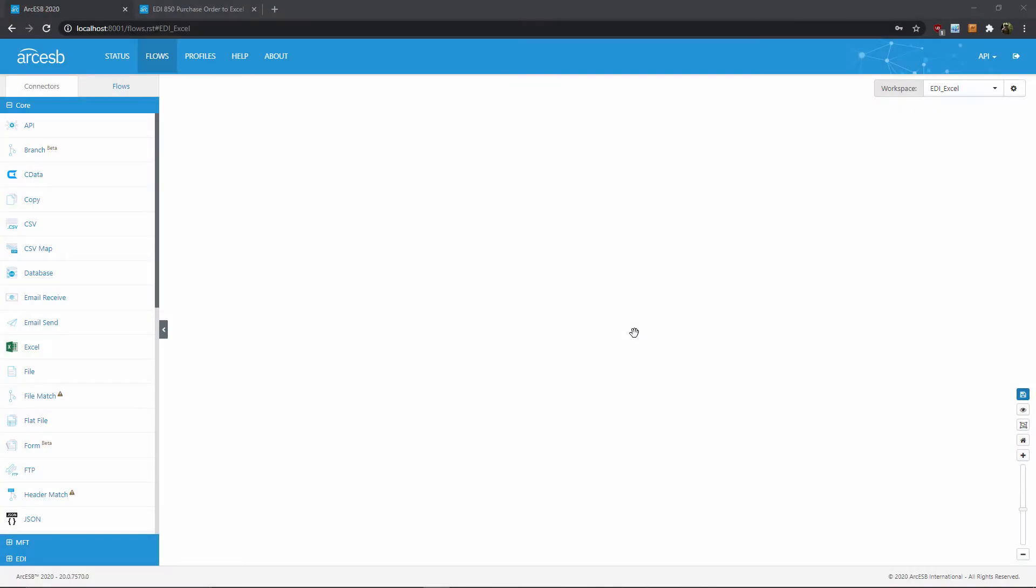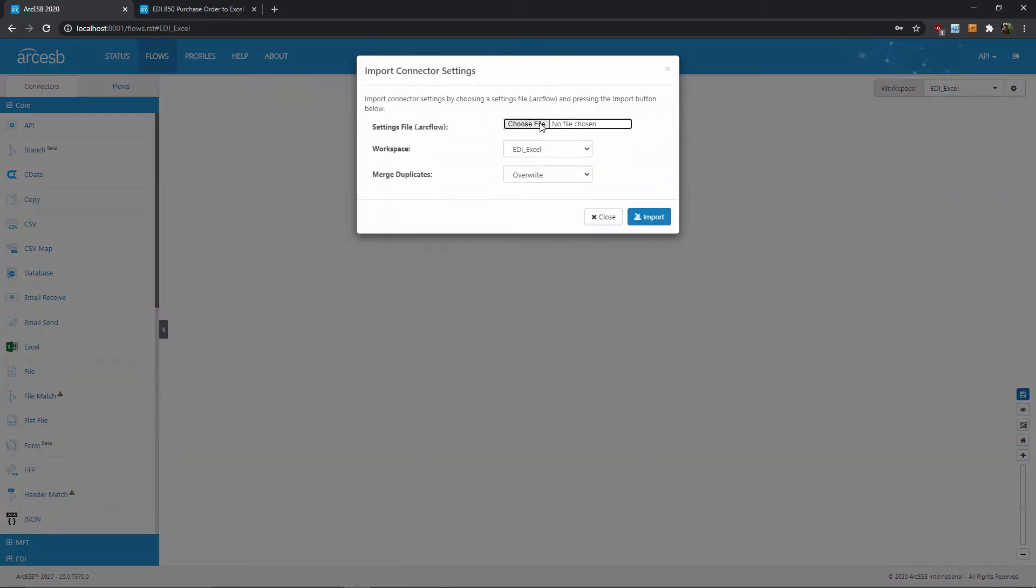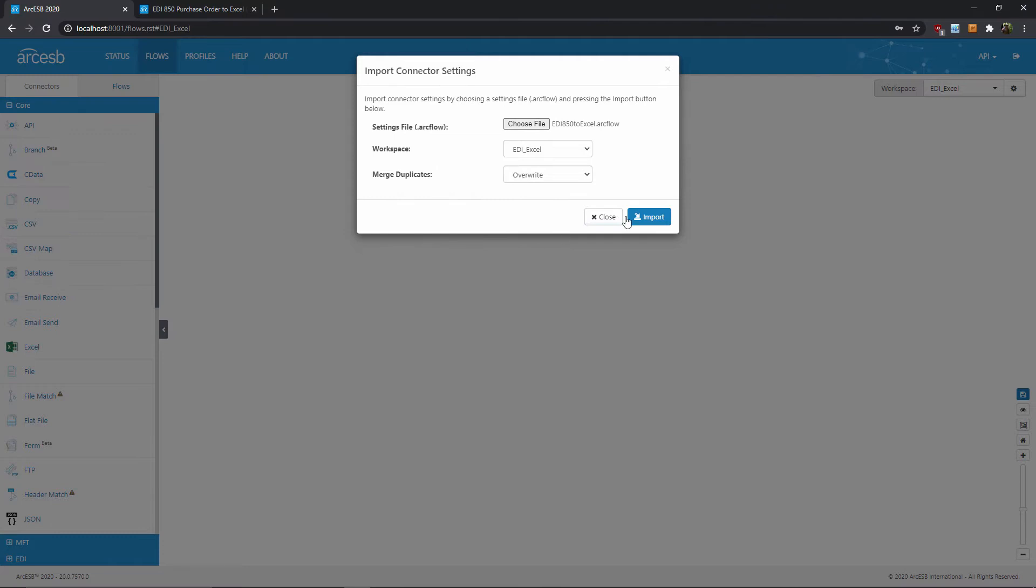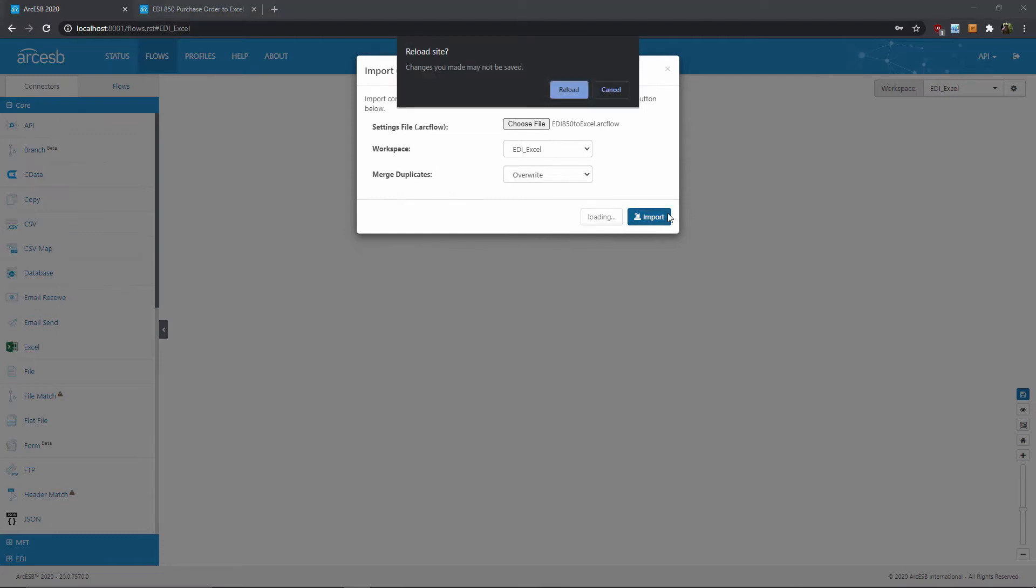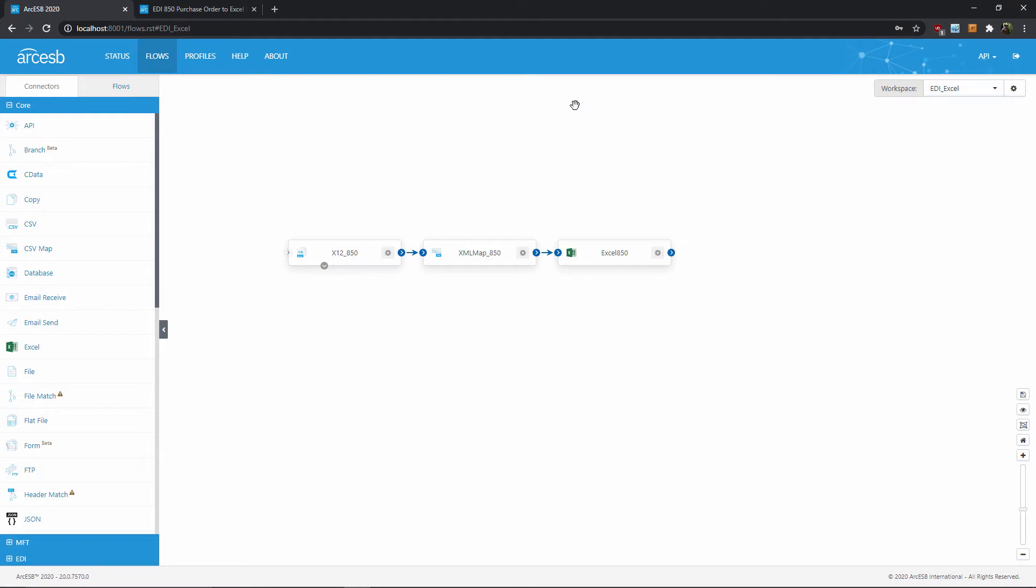Now I want to hop over into Arc ESB itself to import the file and get started with the flow. I can use the cogwheel here in the top right and select import. Then I'll just navigate on disk to the arc flow file I just downloaded, and once I've found it I can click the import button, and we see that these connectors that make up the sample flow are already showing up here in the flows canvas.